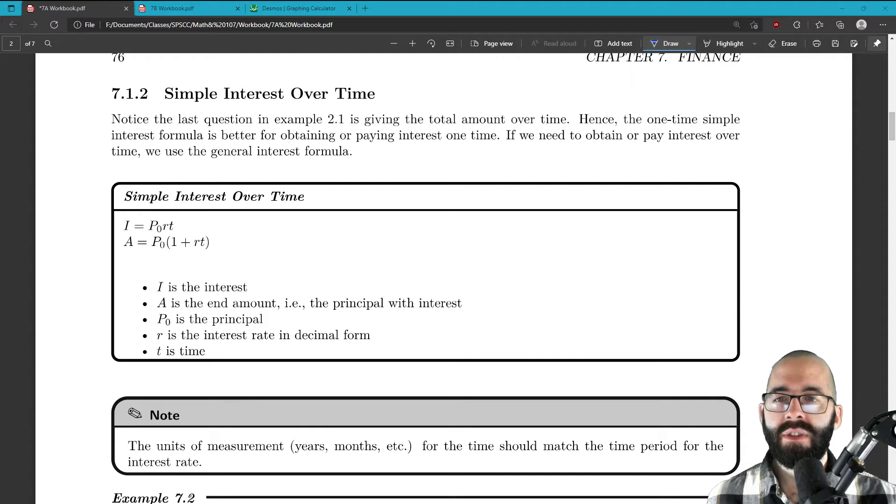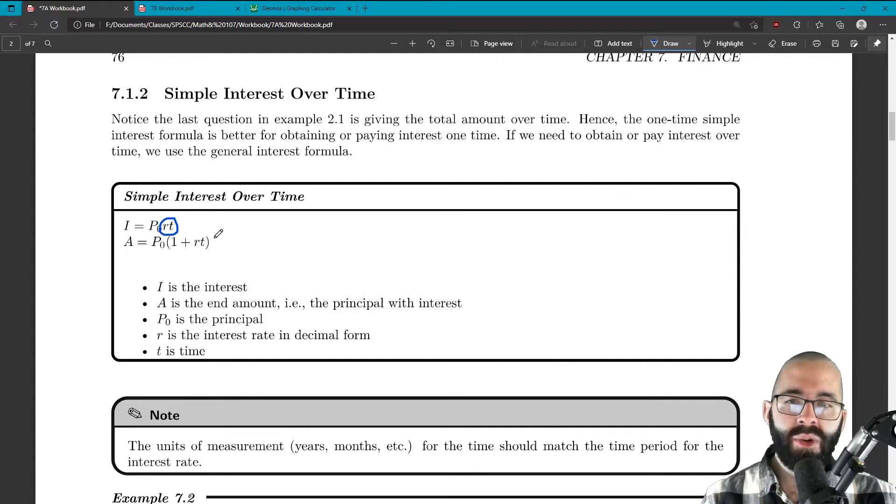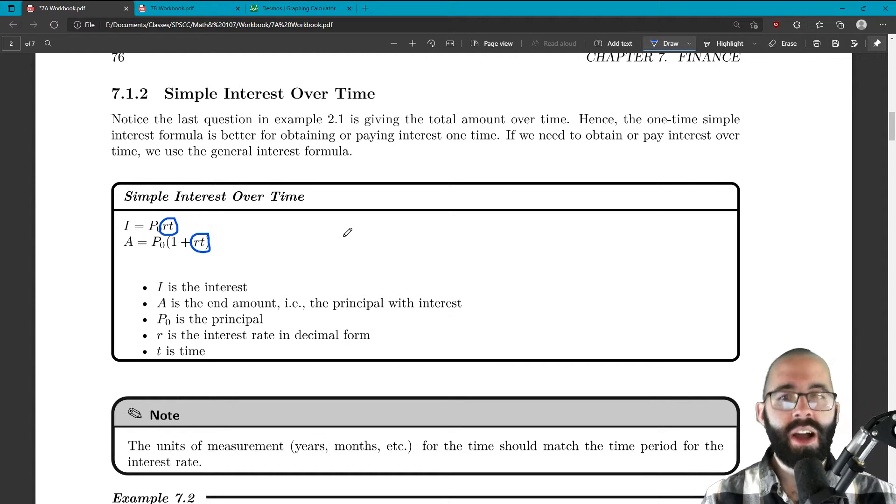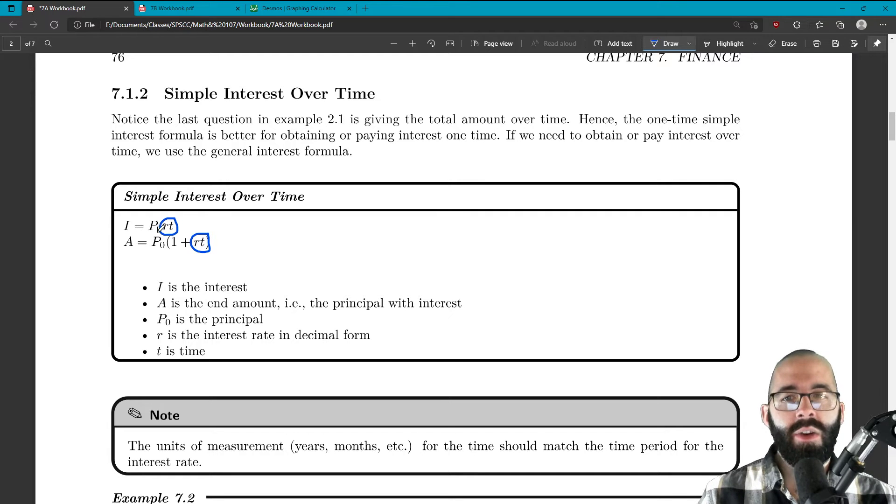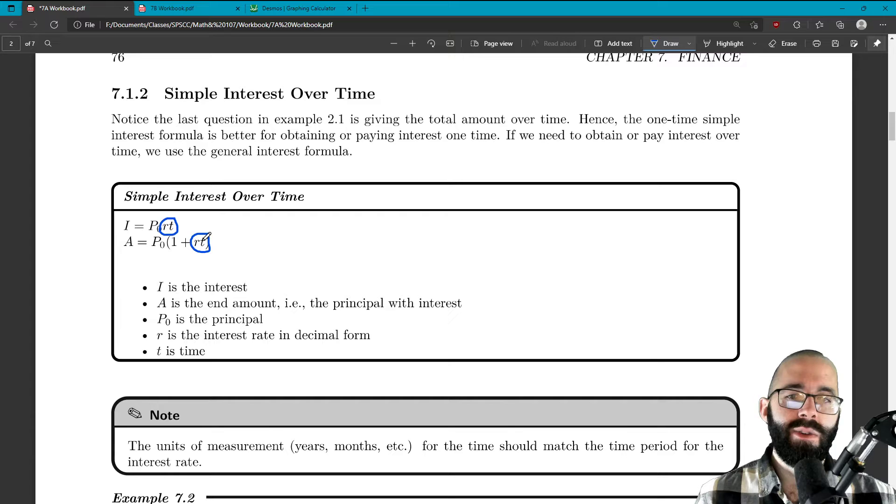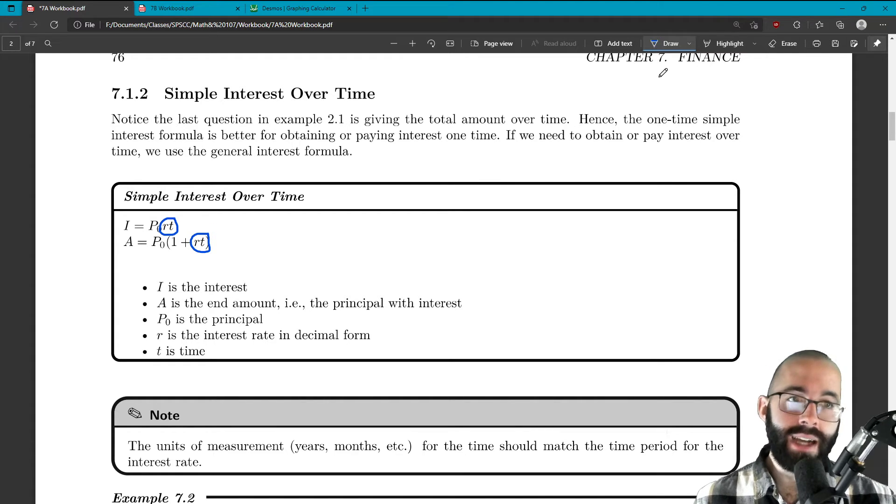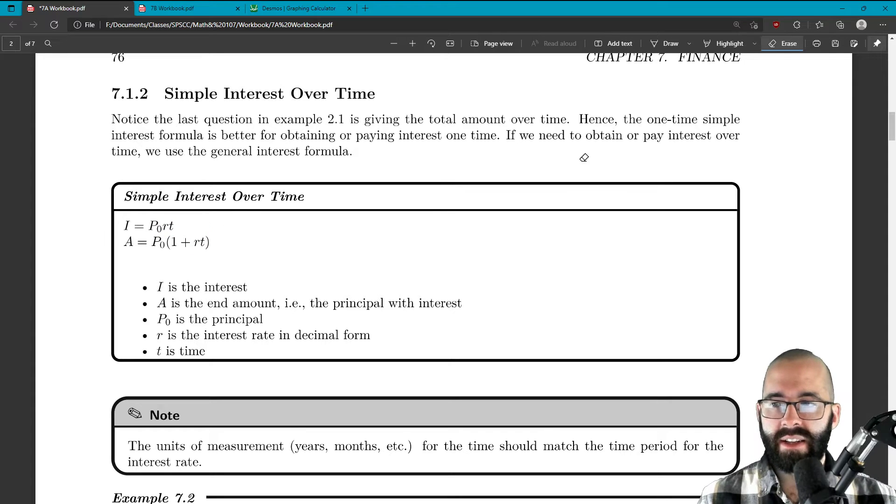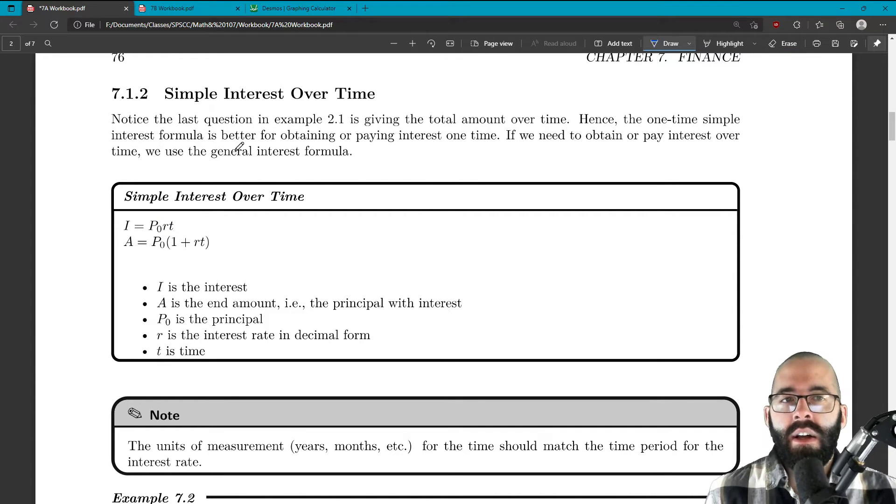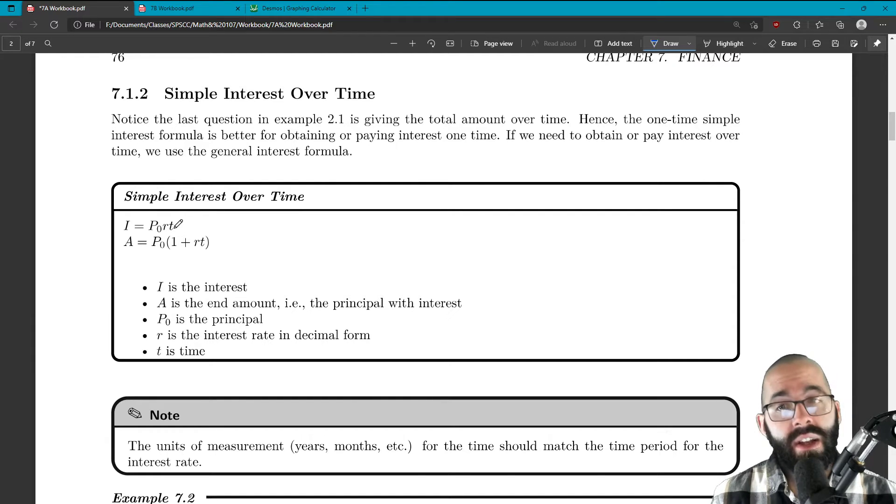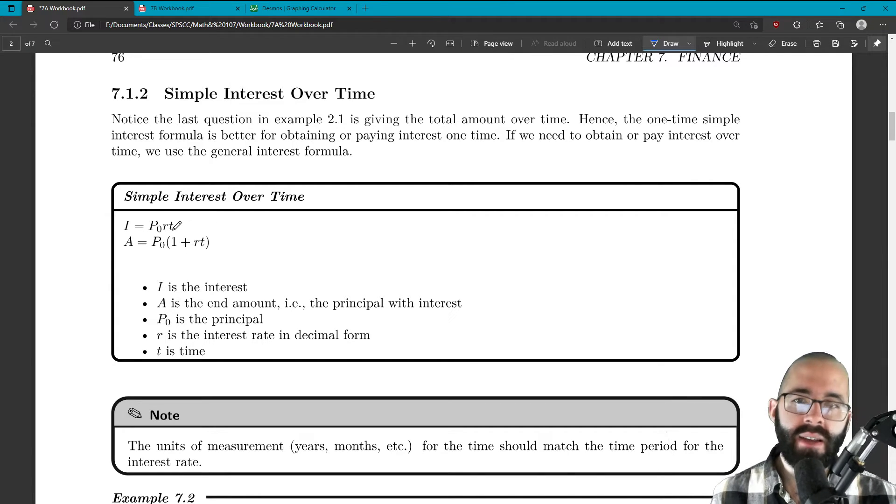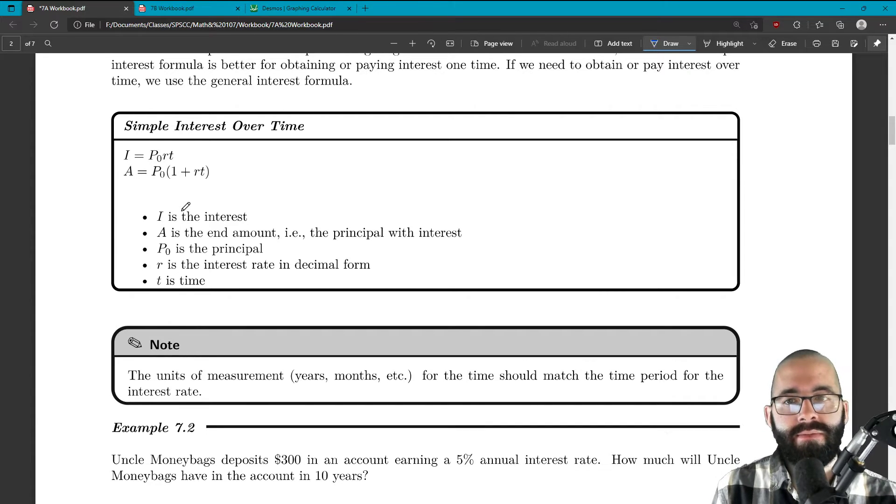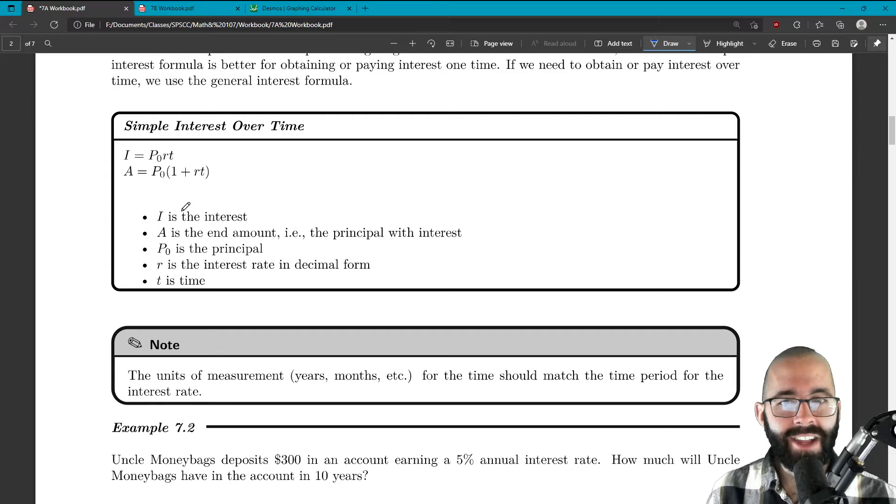It's almost the same formula, but now we're multiplying the interest rate by how many years or how many months, depending on the context. So we just multiplied by six. That's what this T has to do with. You just multiply that interest rate by six, like we just did.